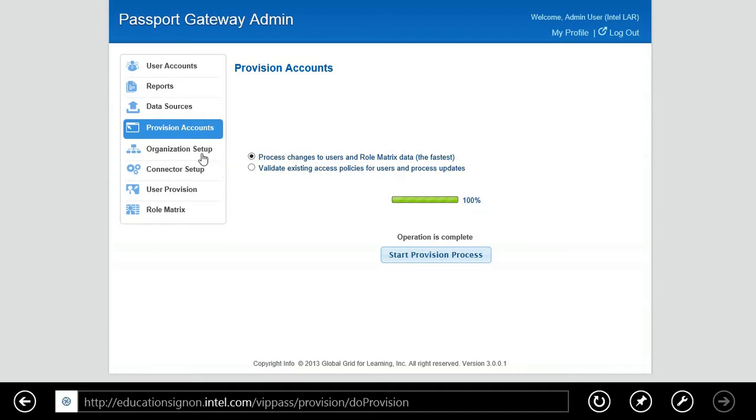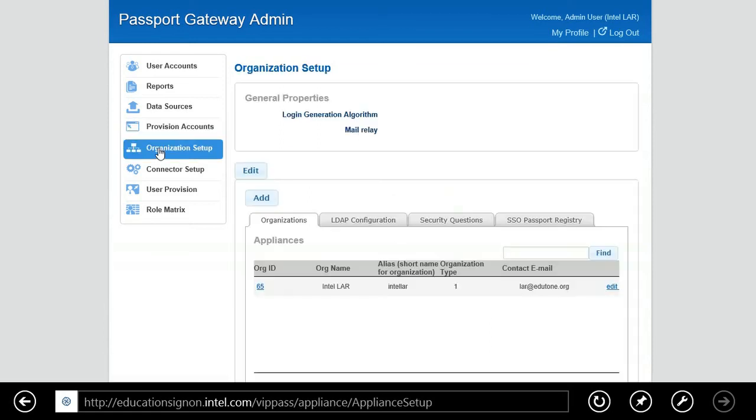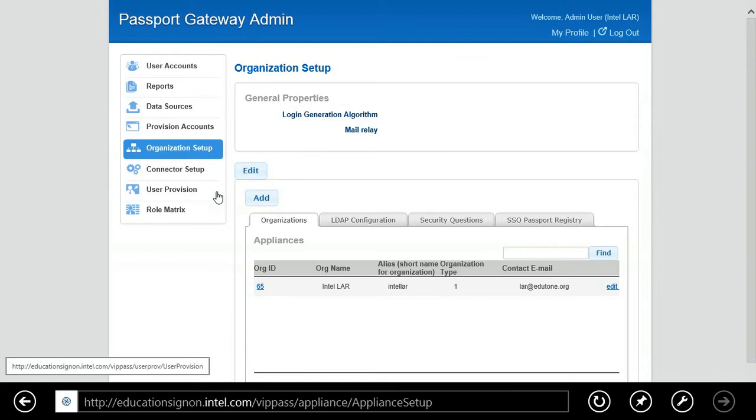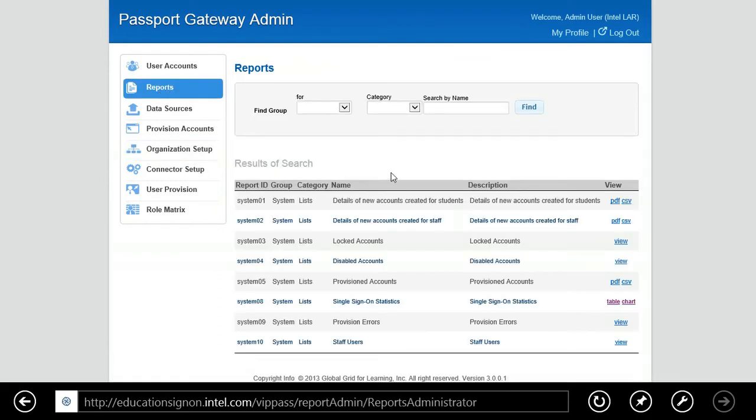So let's go back now to the administration portal. Let me show you a couple of other features. One is the organizational setup, how easy it is to set up your hierarchy of what you'd like. So you could have a superintendent, you could have a high school, then you'd have each class in a high school, science class, math class, etc., the teachers and the students. Very easy to set up.